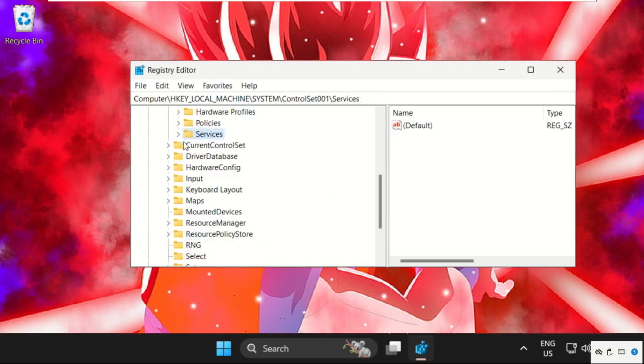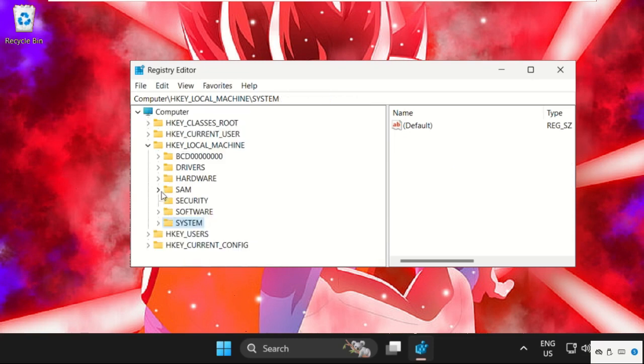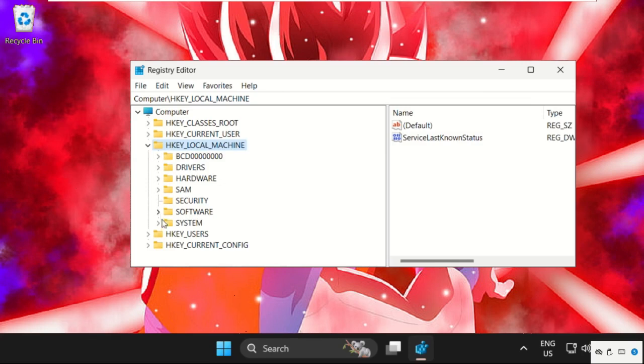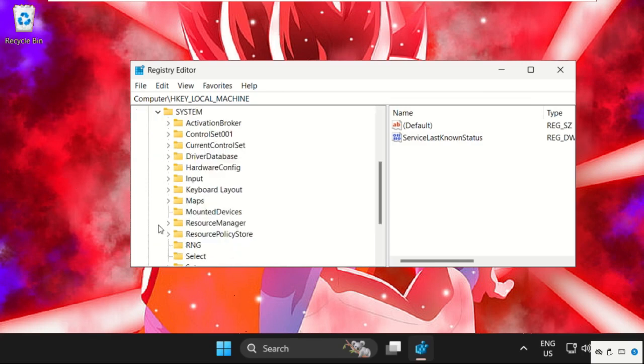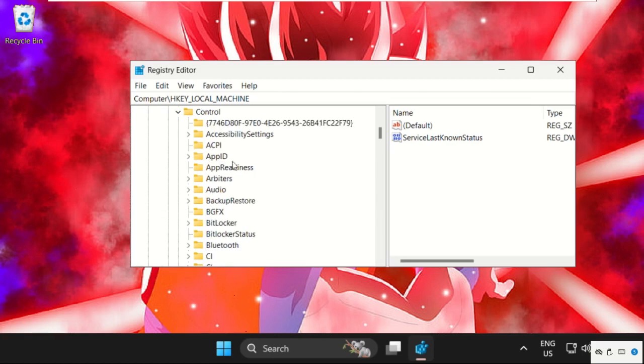back to HKEY_LOCAL_MACHINE. Again, expand it, then go to System folder, ControlSet001 folder, then expand Control folder.